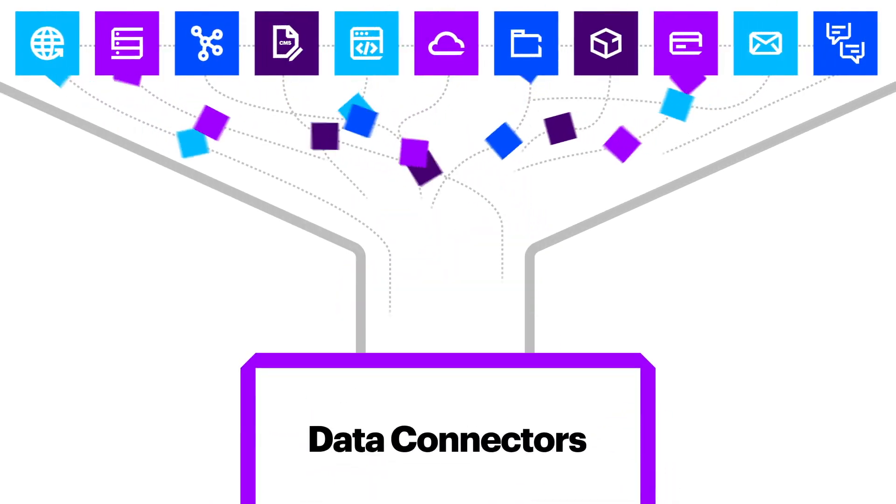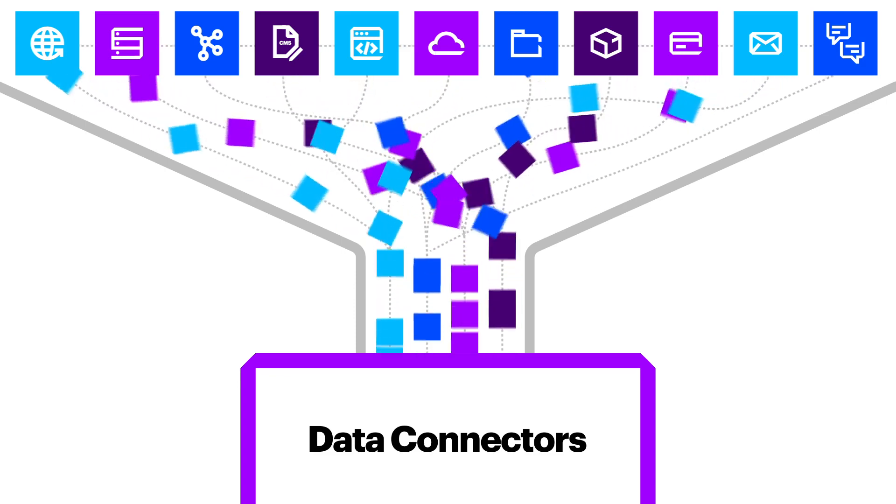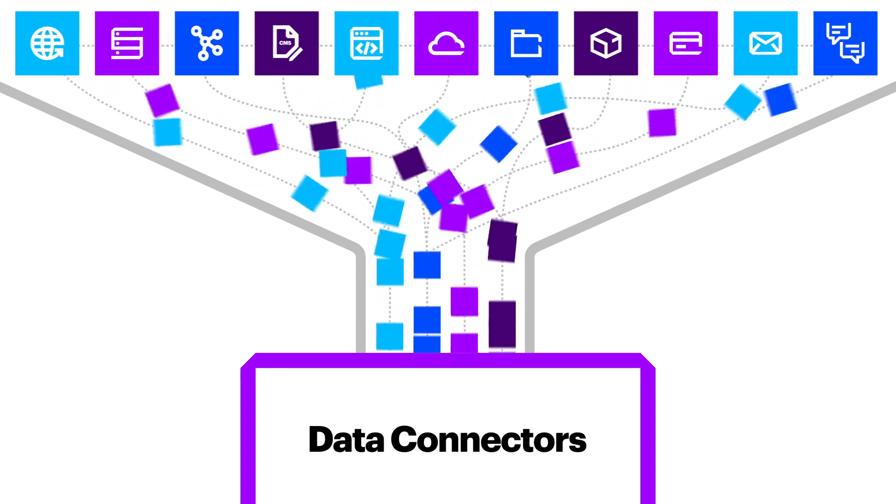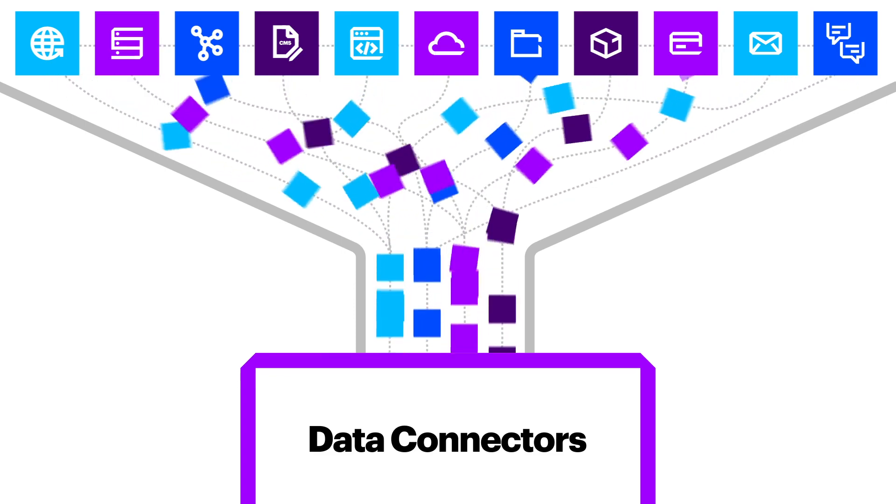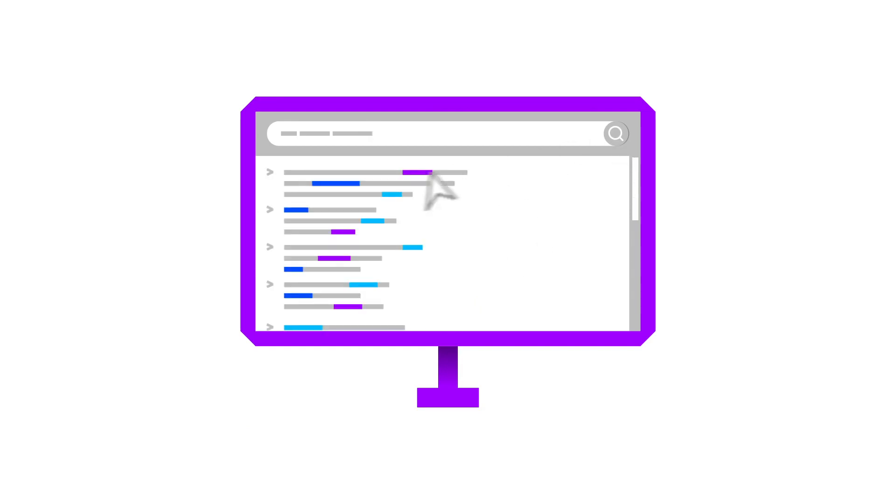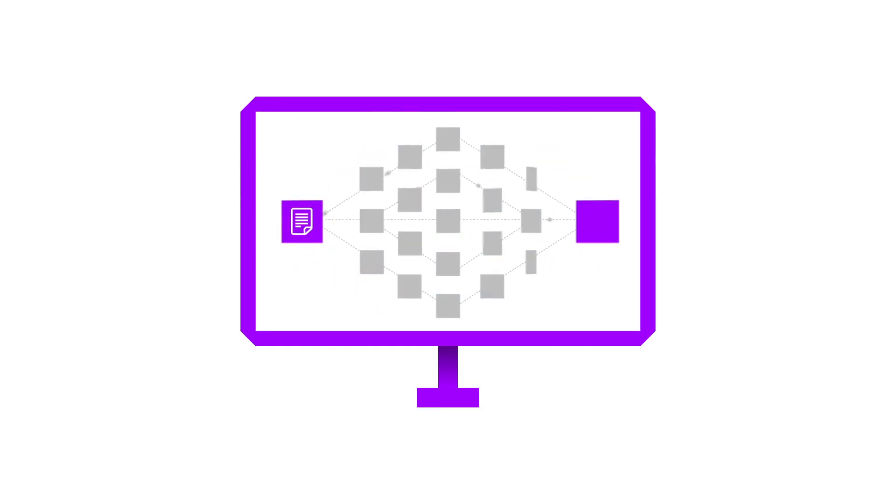Aspire ingests and enriches unstructured content from many disparate sources. It provides relevant context for search, analytics, and natural language processing applications.